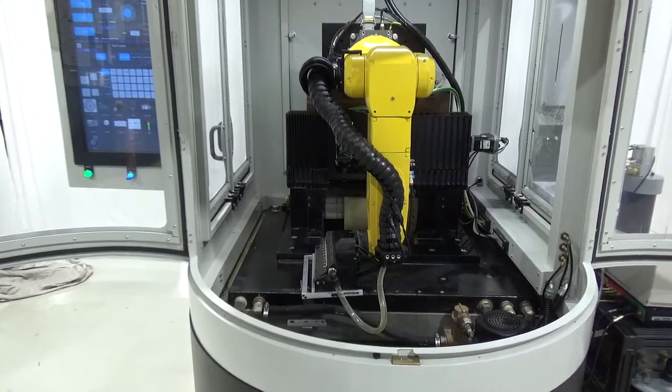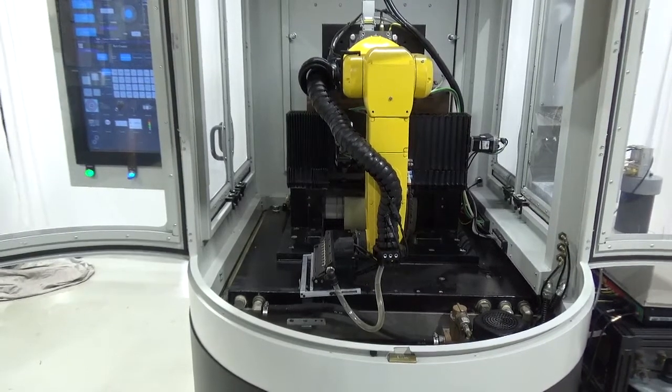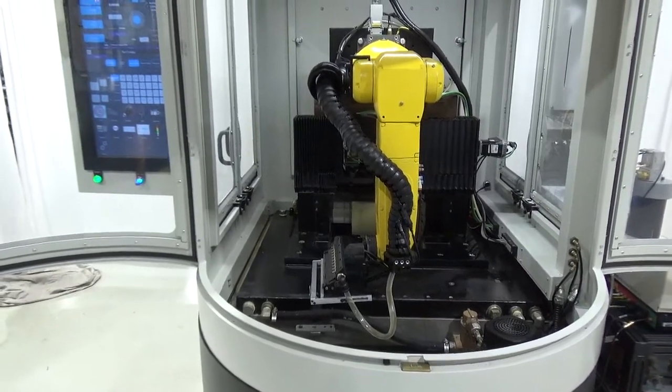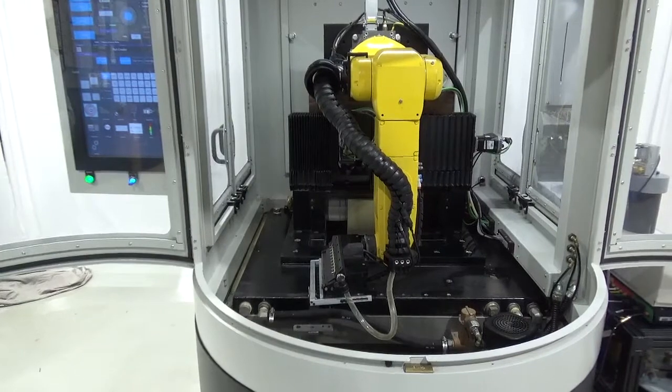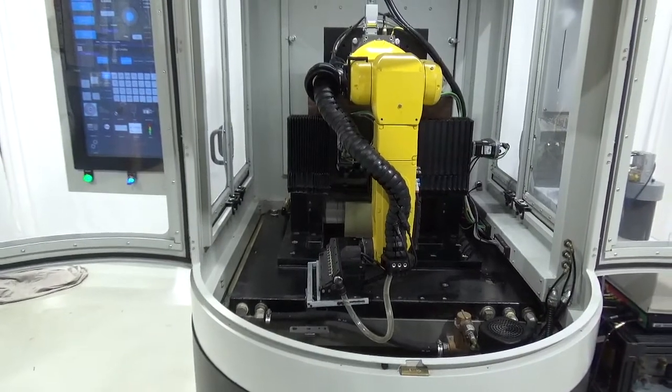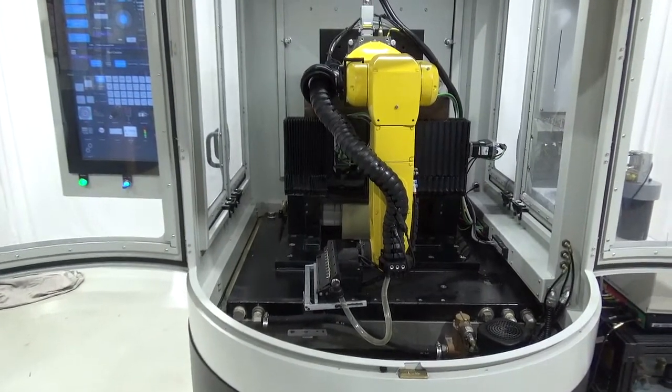So the question always is, how accurate is the robot? The answer is very. 4 tenths of an inch or 10 micron.